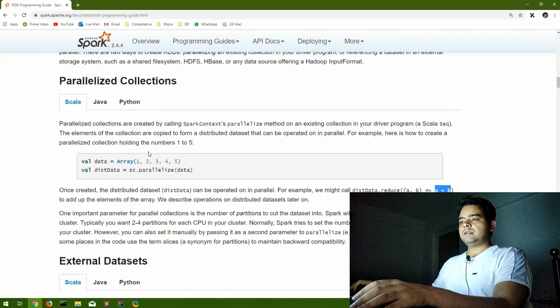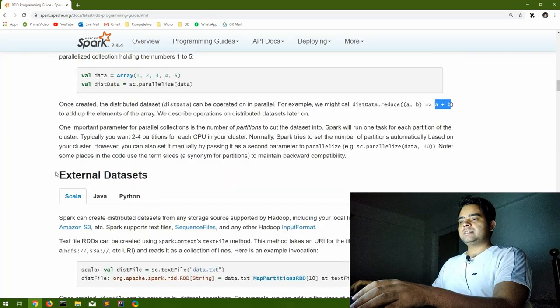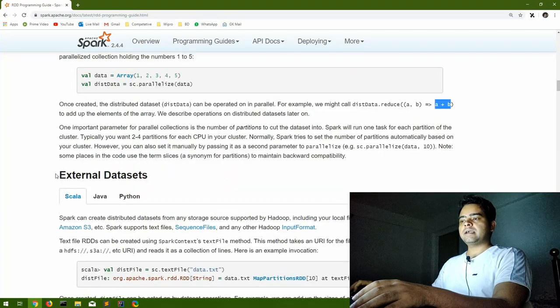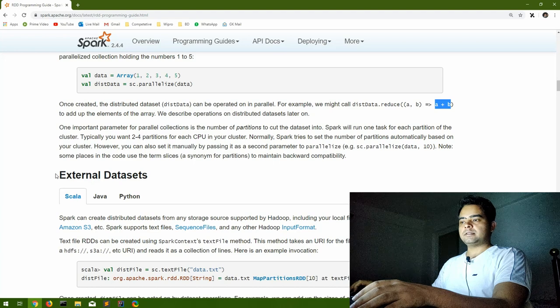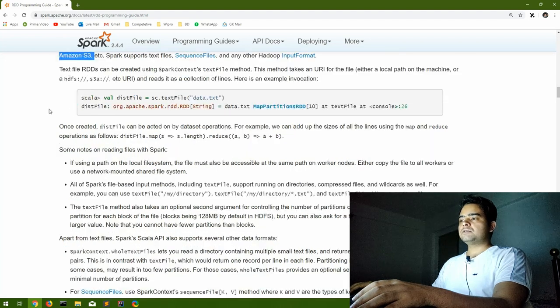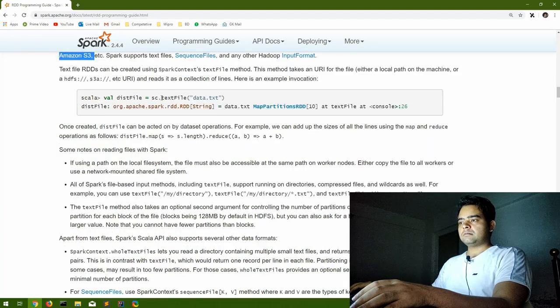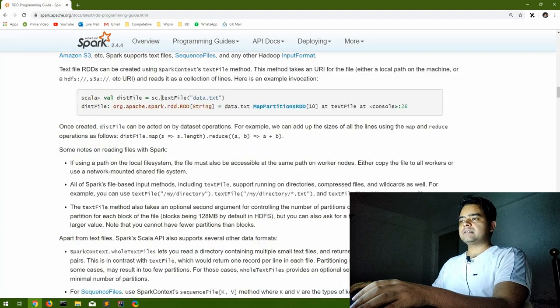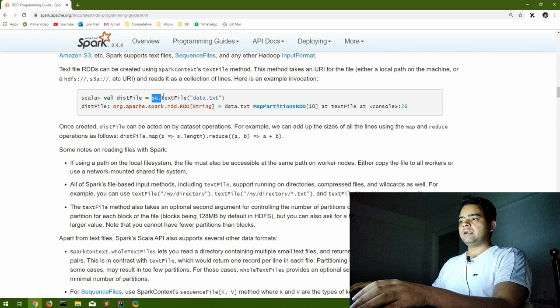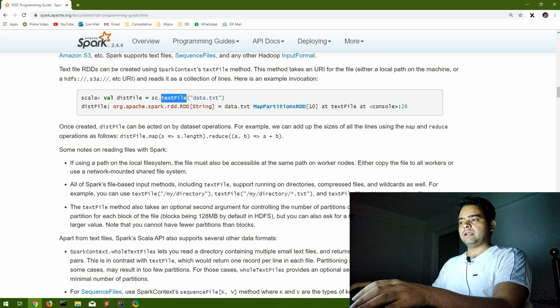So parallelizing collection is done. Now let us see how to create an RDD using external datasets. When it comes to reading files, the spark context has a function dot text file.